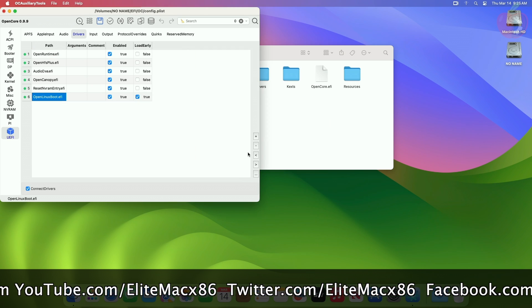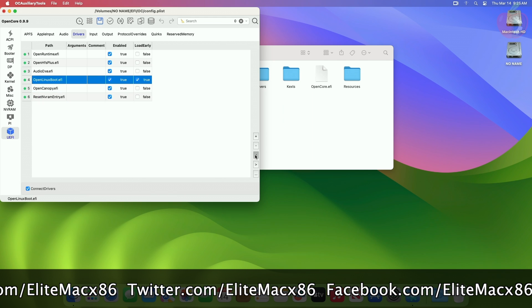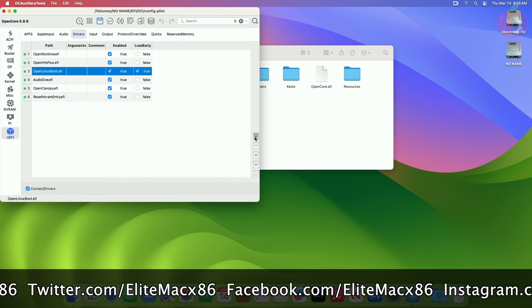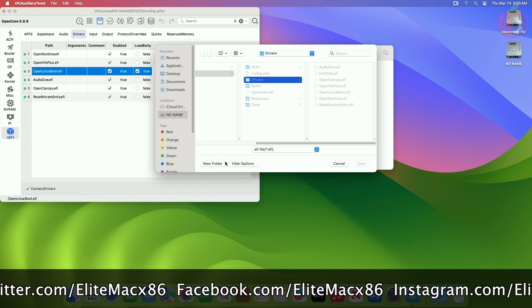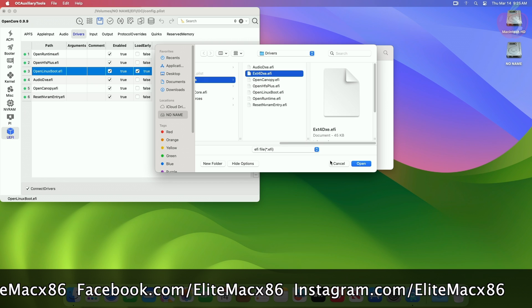After adding the drivers, arrange them in the correct order as shown, and also set false under the Load Early column for both the drivers.